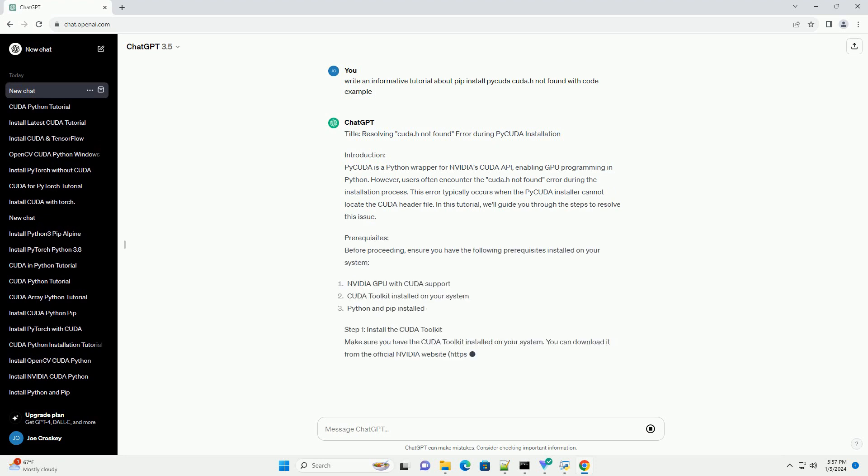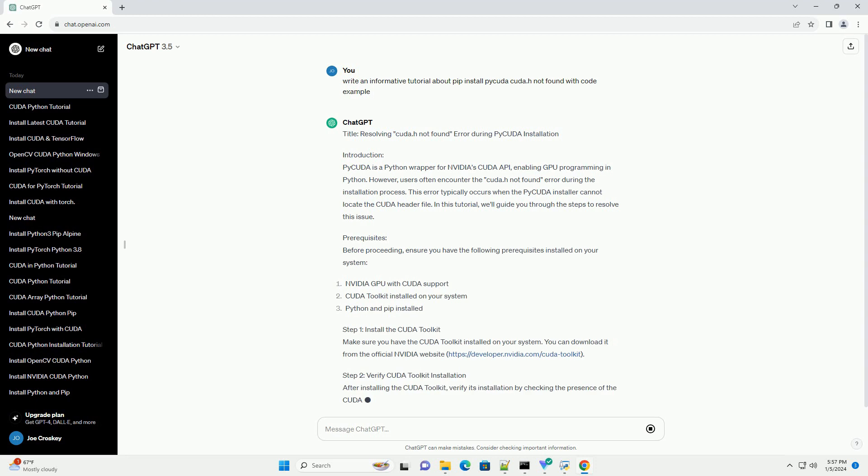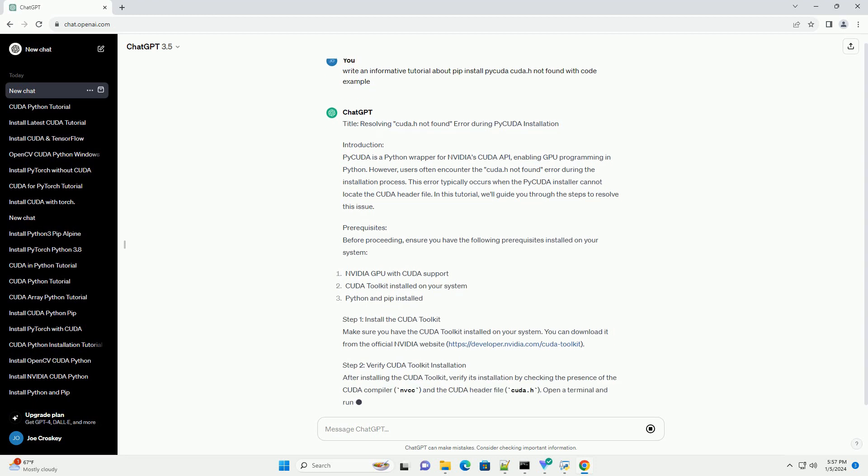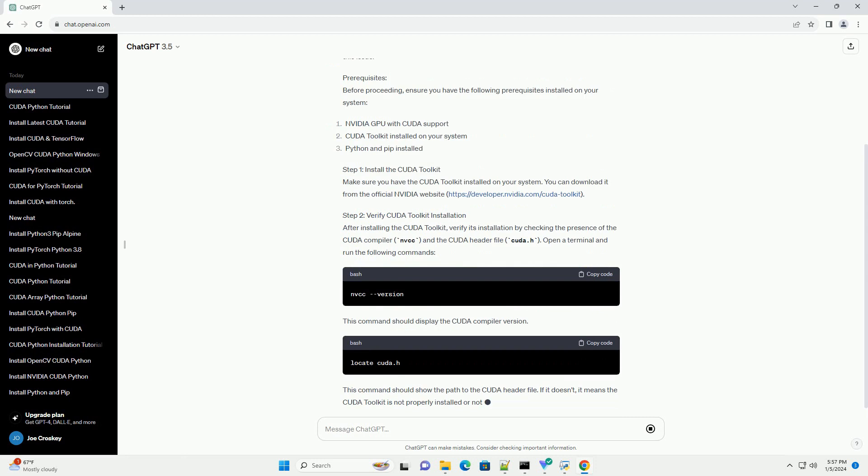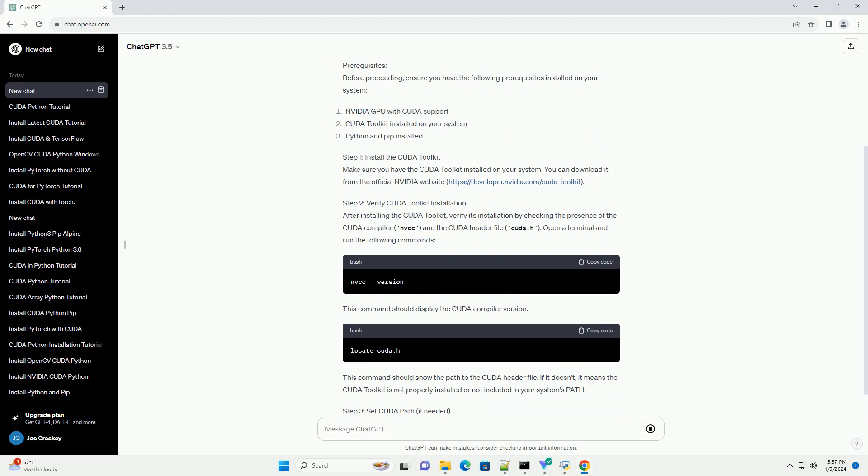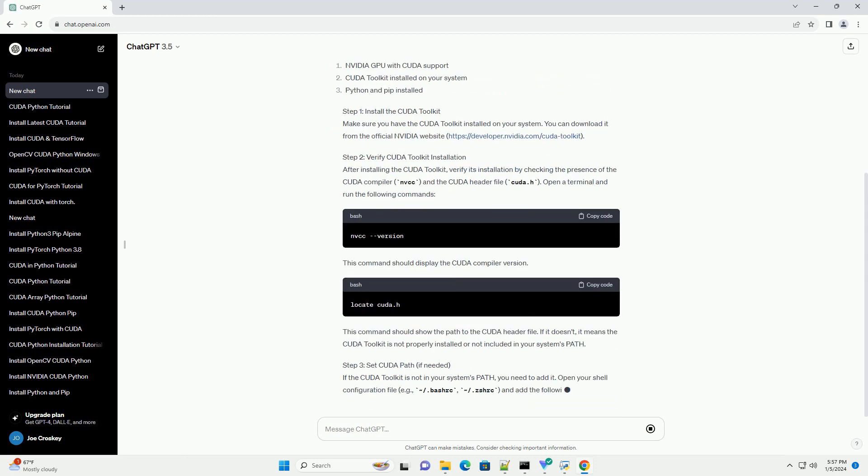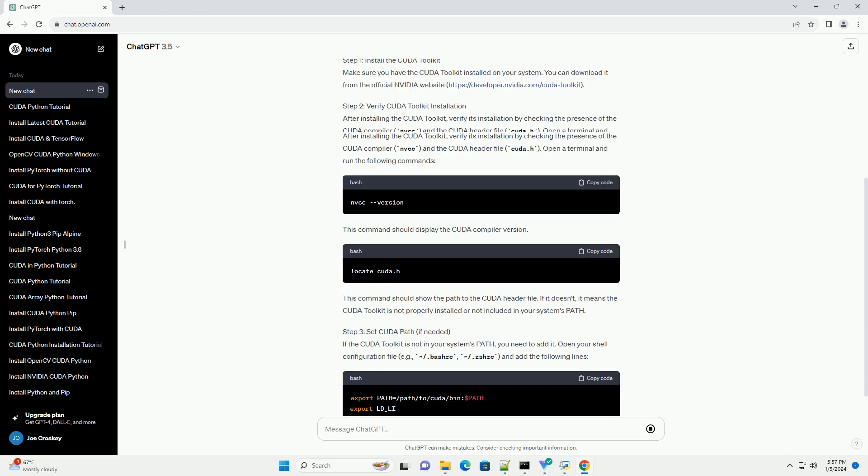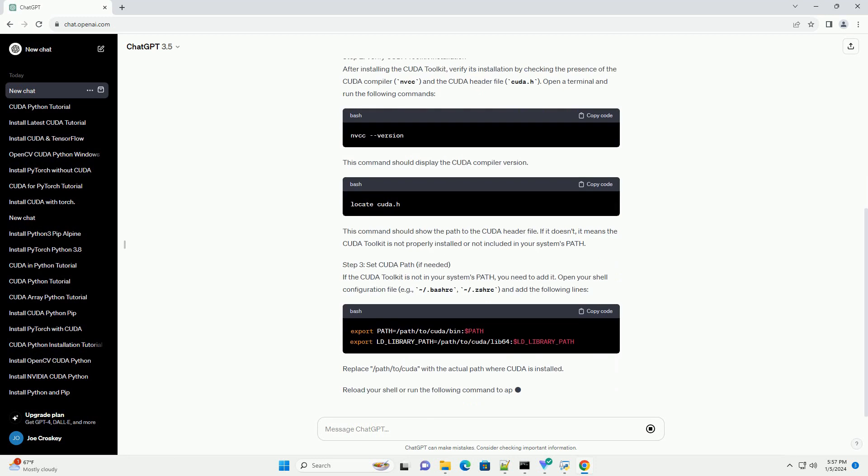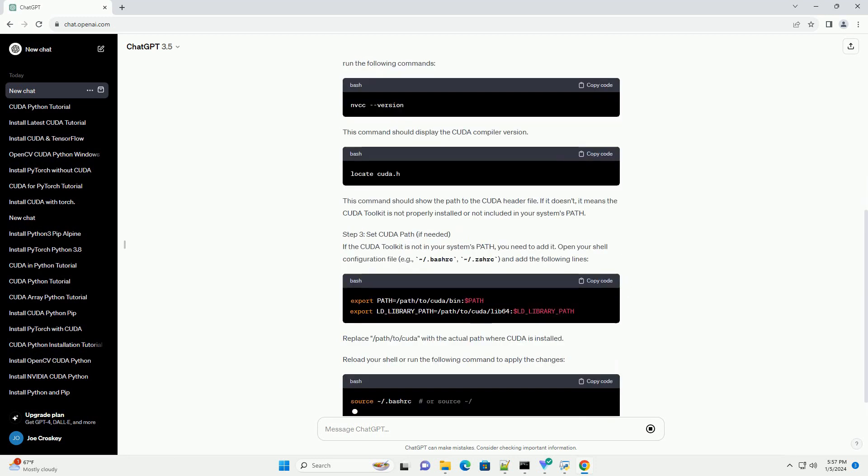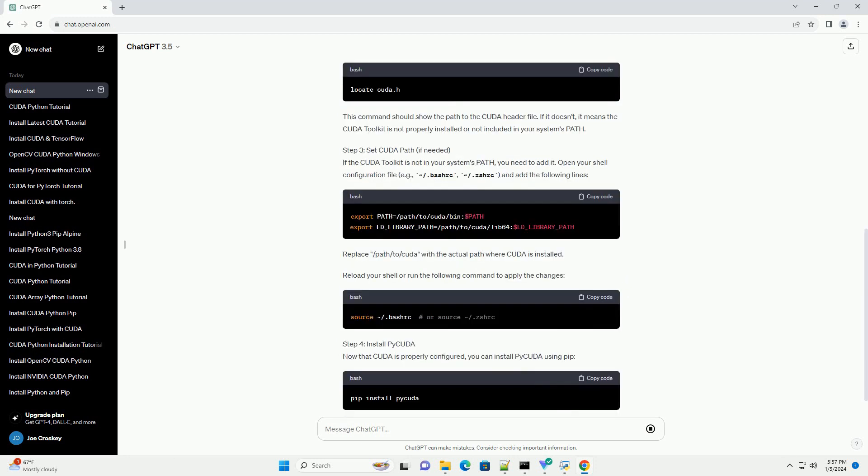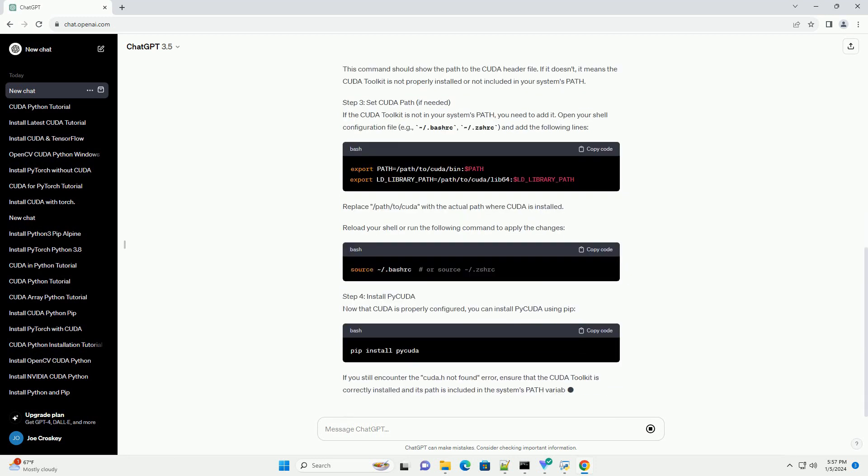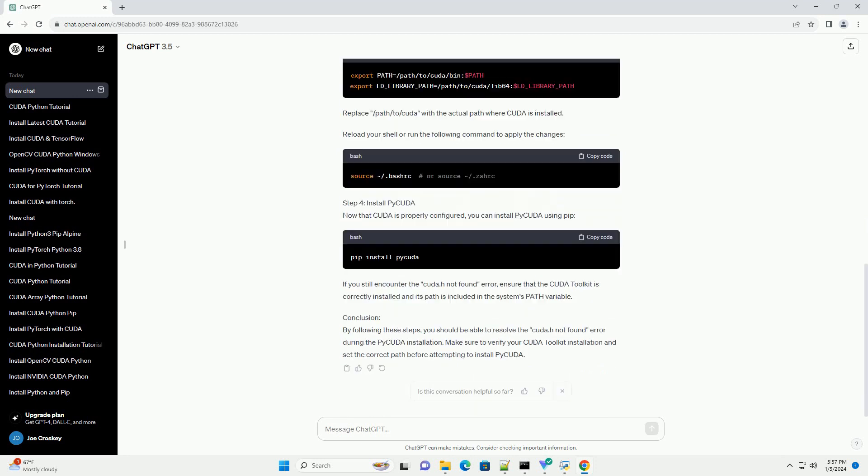Introduction. PyCuda is a Python wrapper for NVIDIA's CUDA API, enabling GPU programming in Python. However, users often encounter the CUDA.h Not Found Error during the installation process. This error typically occurs when the PyCuda installer cannot locate the CUDA header file. In this tutorial, we'll guide you through the steps to resolve this issue.